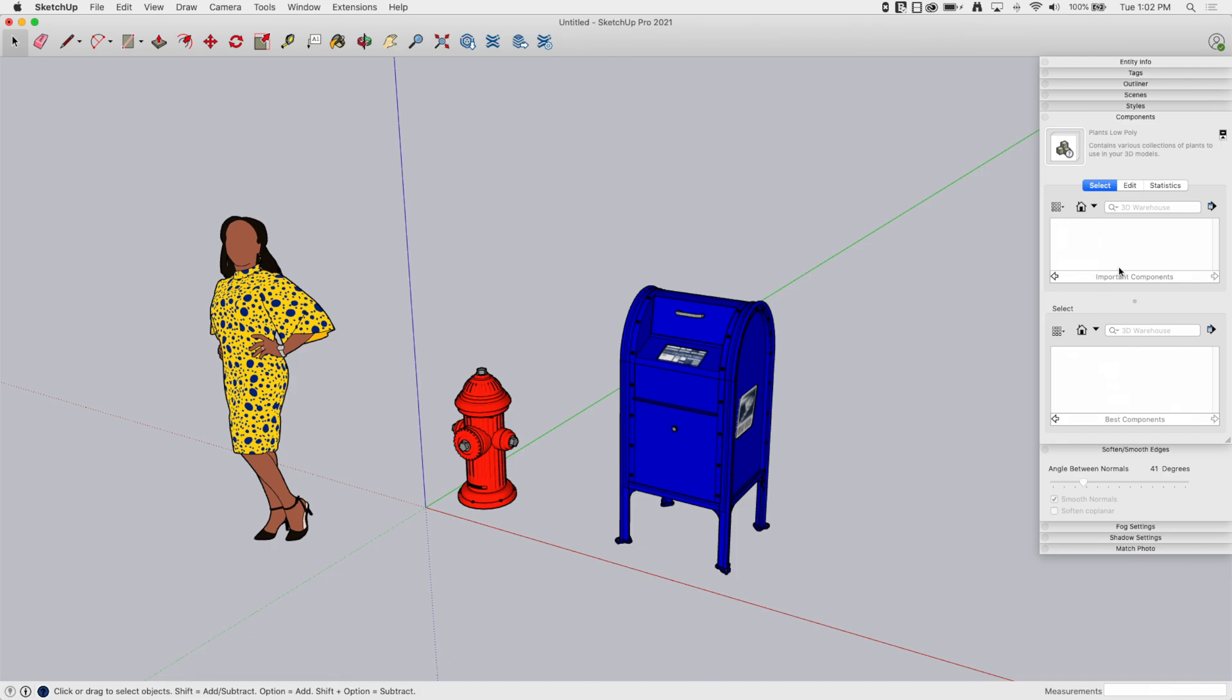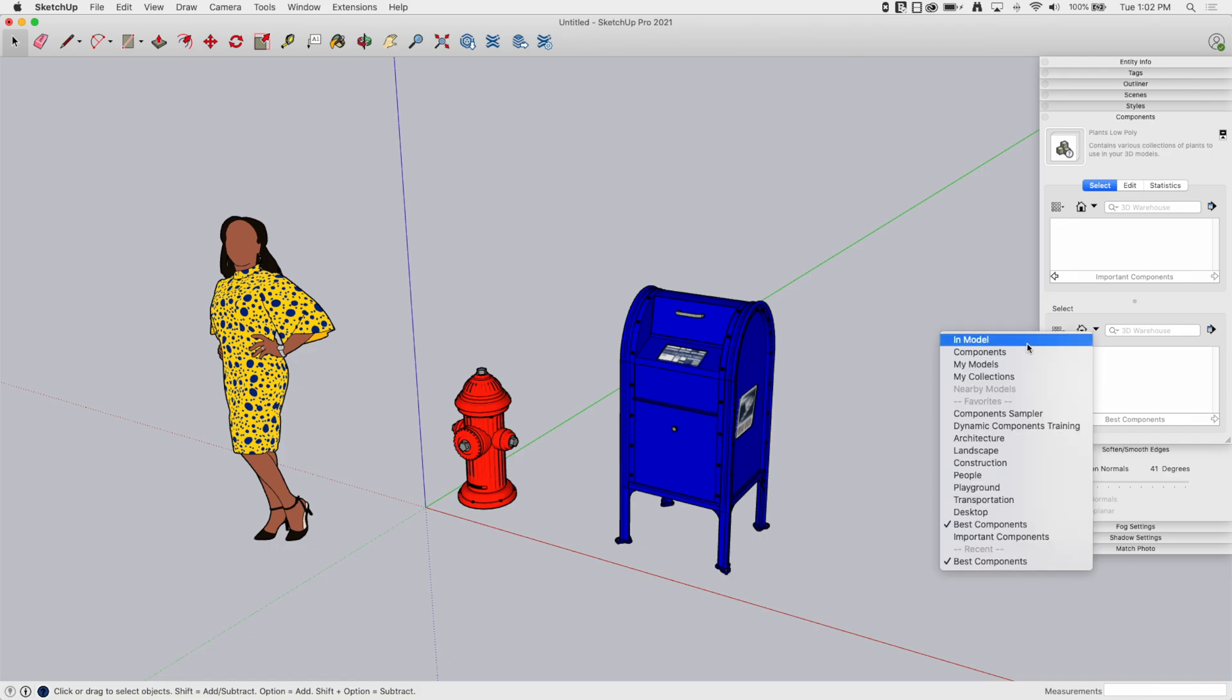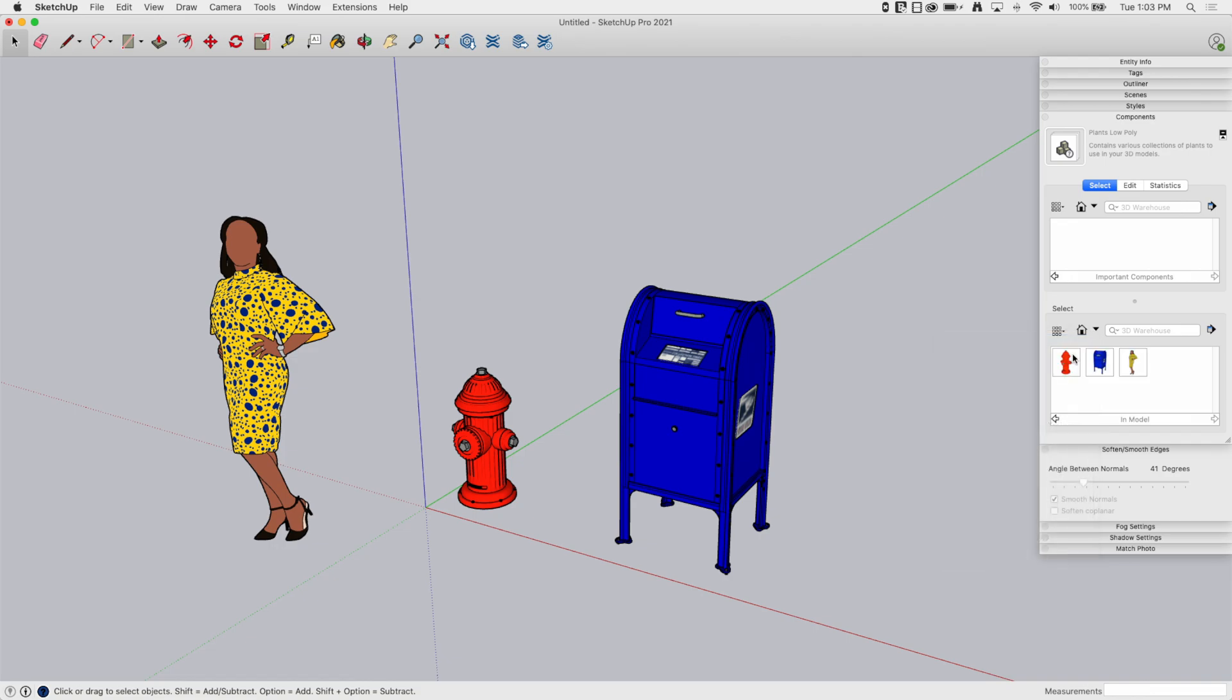So here's my Important Components, here's my other folder. So right now, I'm going to grab the second folder and say In Model, show me what's in Model.